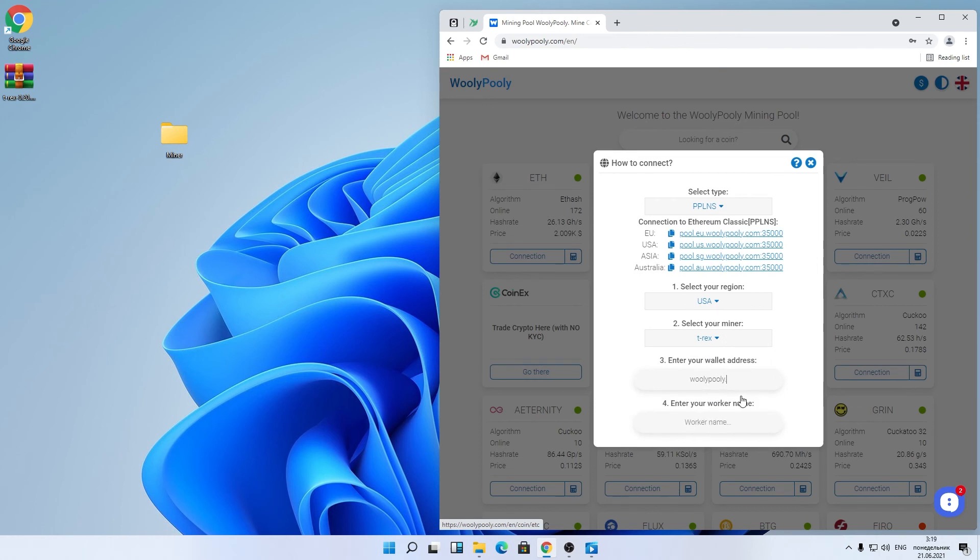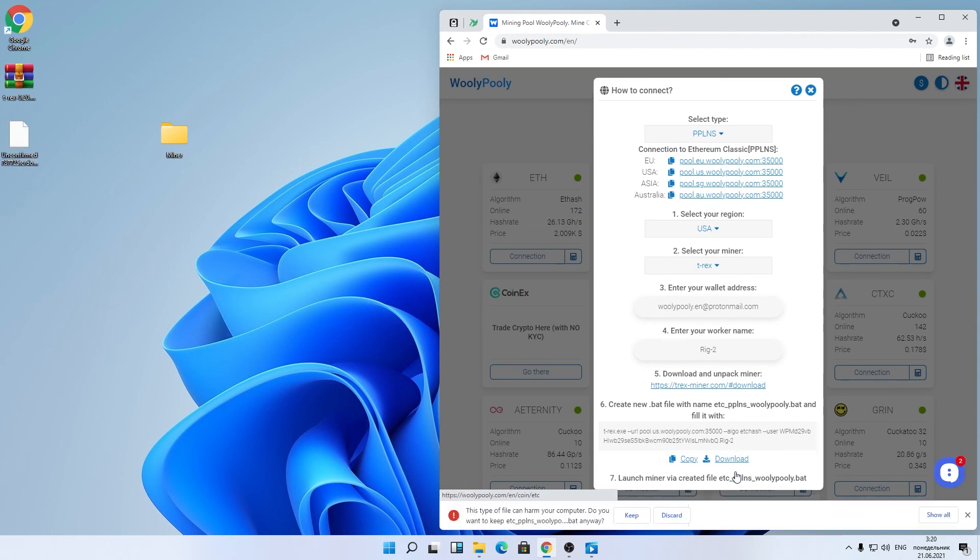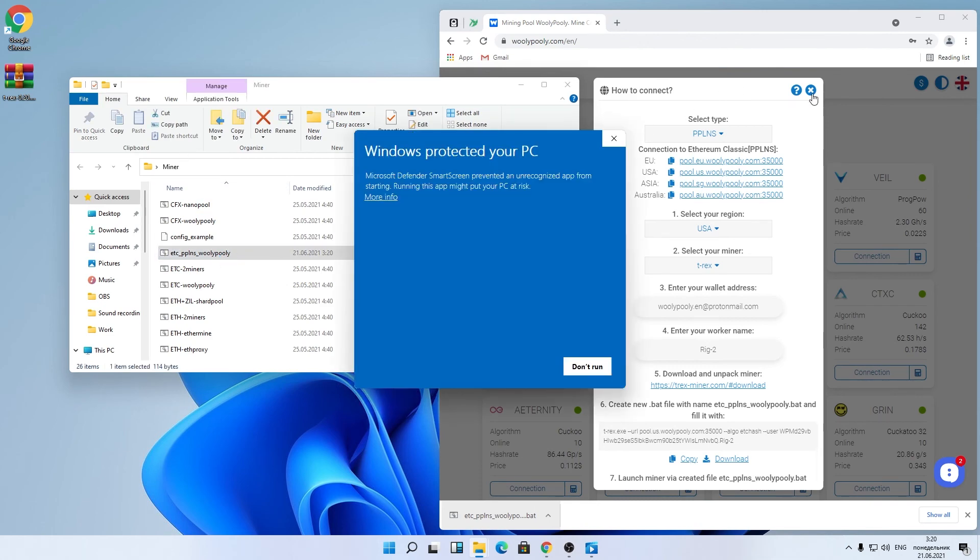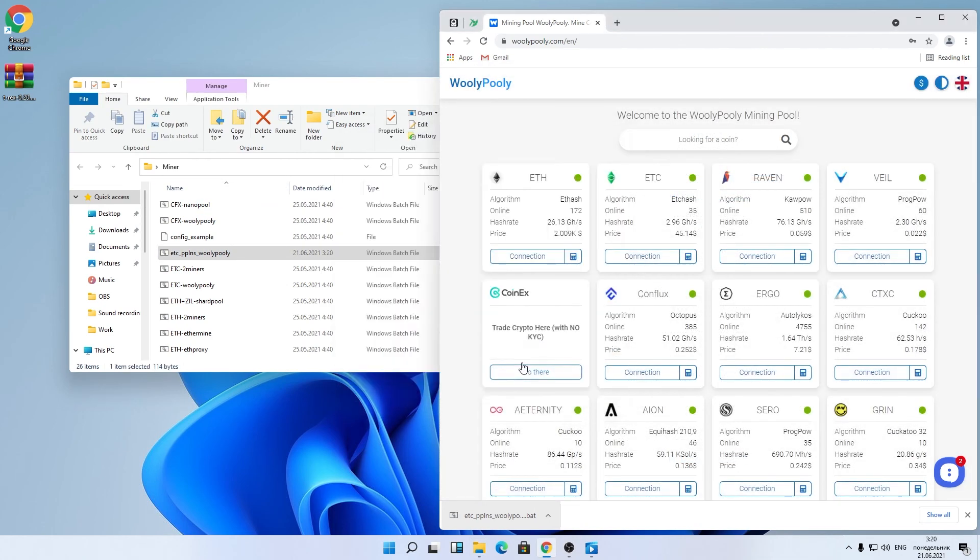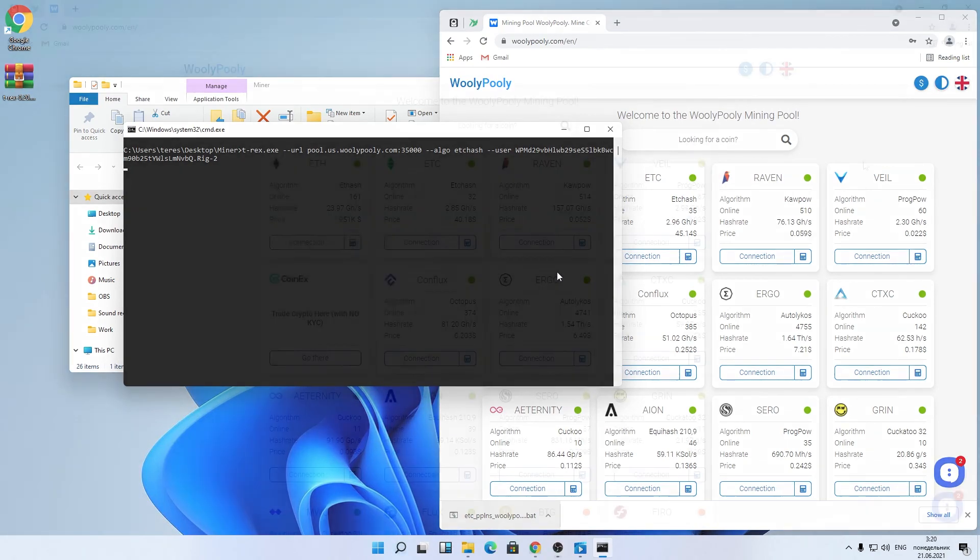If you're familiar with how BAT files work, you can just replace the default wallet address with your pool account address. Launch the new generated BAT file. Now you're mining a new coin with the same pool account address.